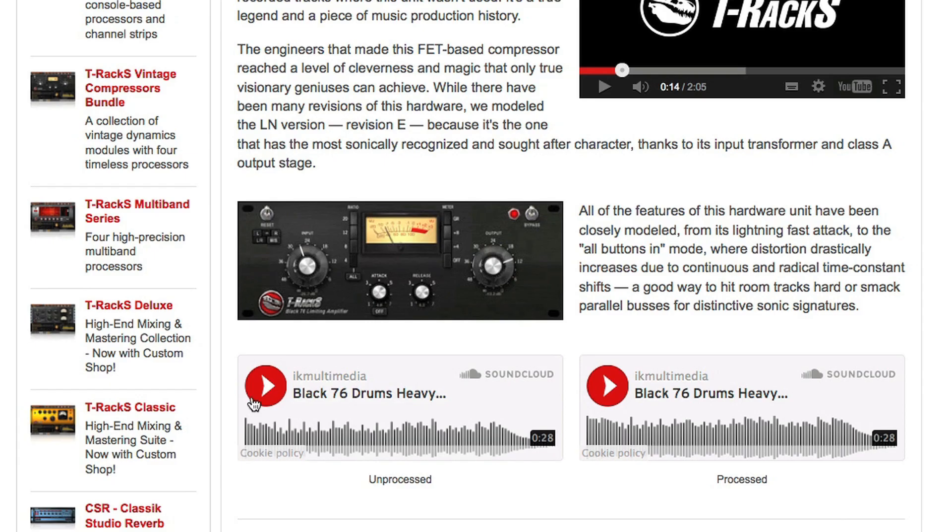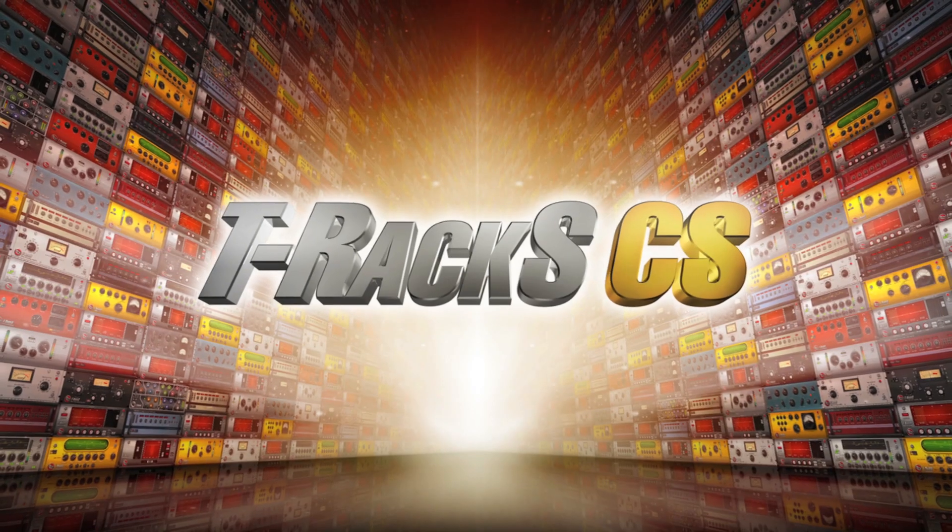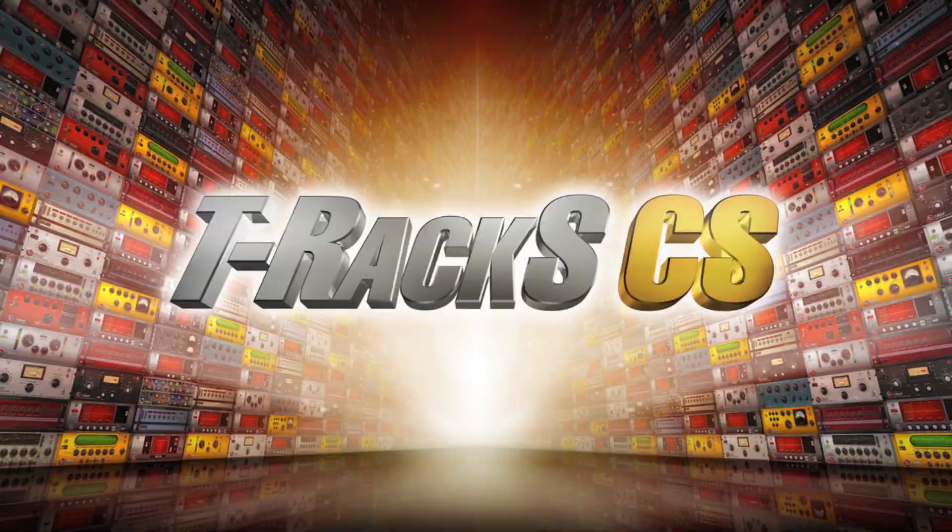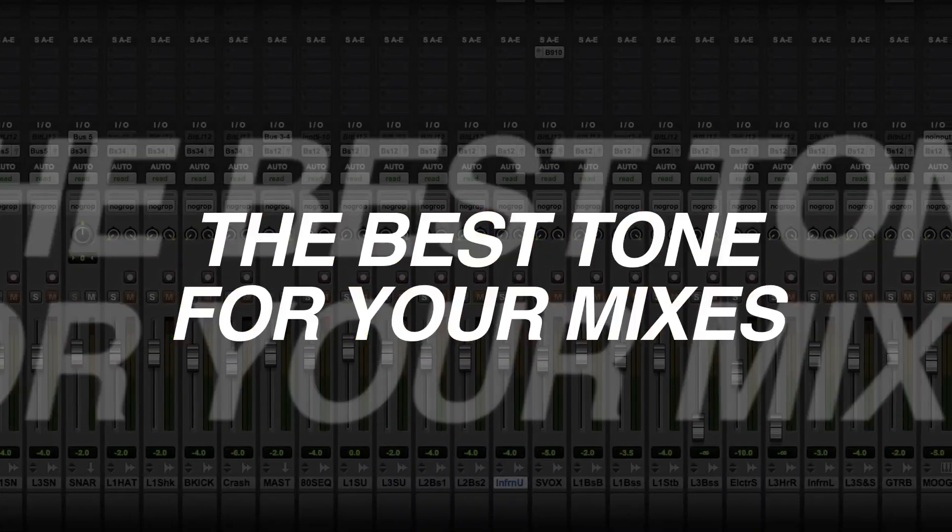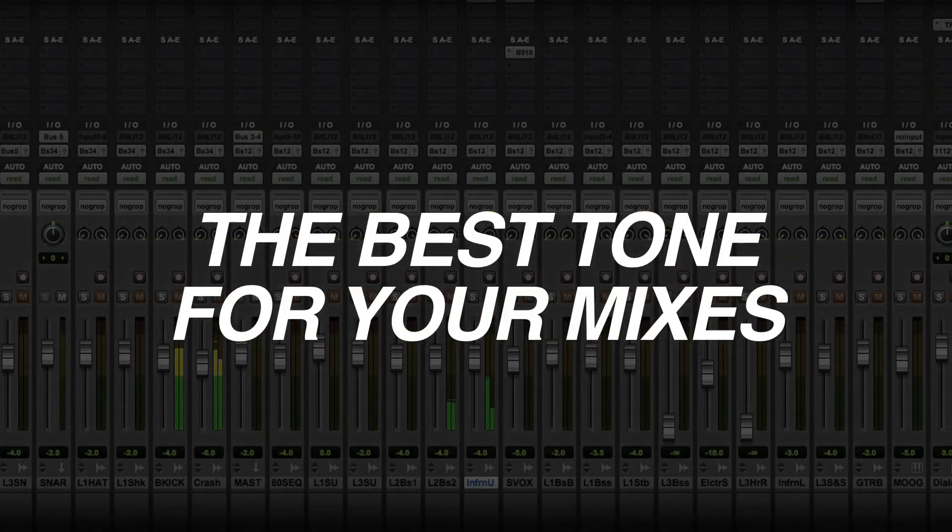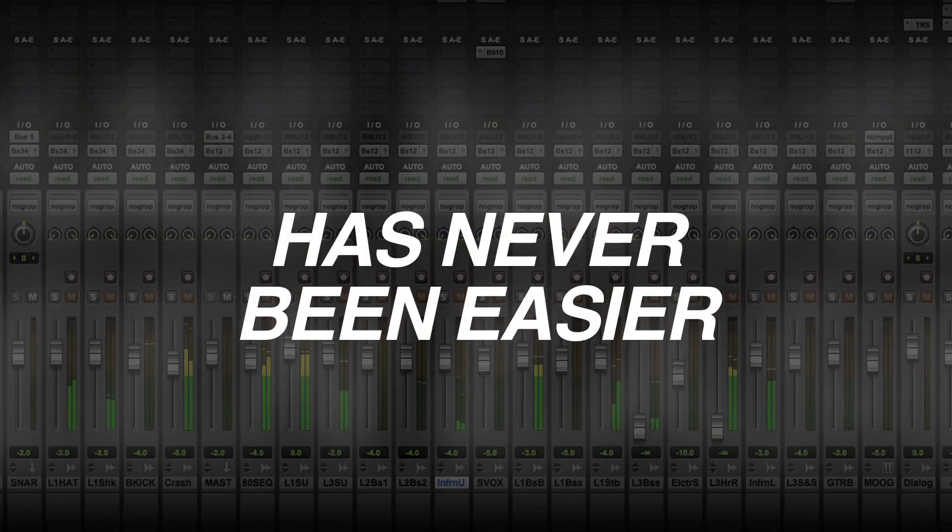T-Rex Custom Shop. Getting the best tone for your mixes has never been easier. From IK Multimedia.